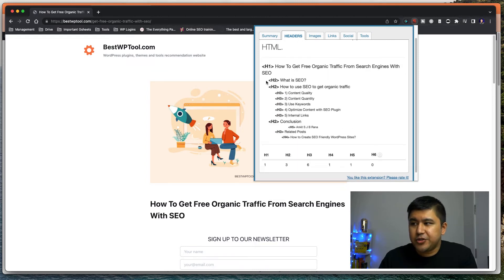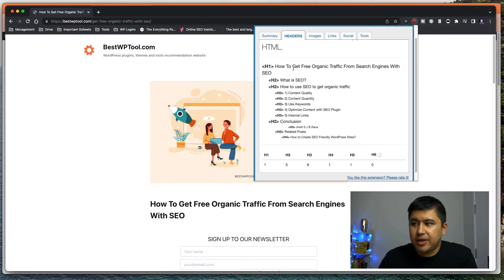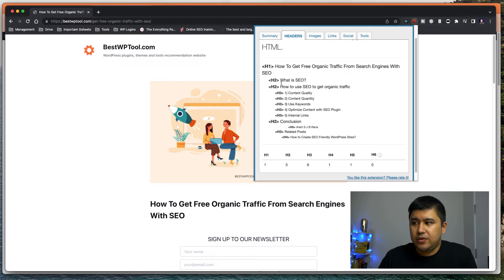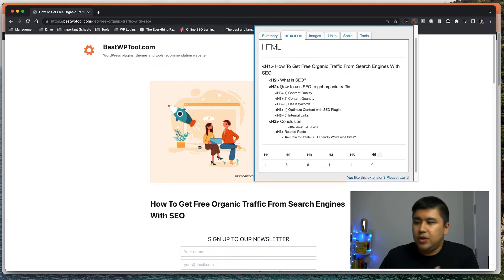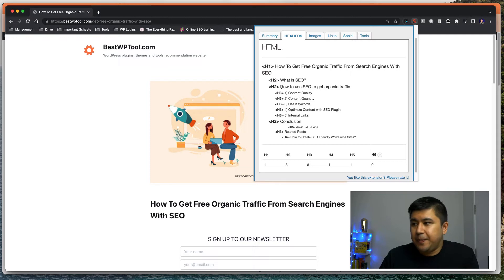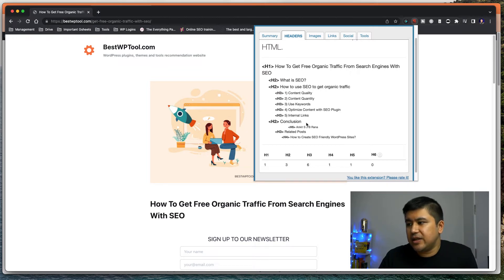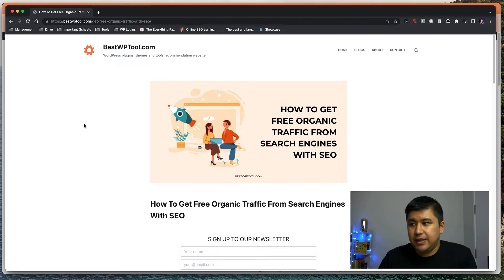And this is the content structure, right? So H1 is the main topic. Second is what is SEO? H2. Another one is how to use SEO to get organic traffic and there's some headings and then there's conclusion. And then these are other things, which is cool. That's fine.